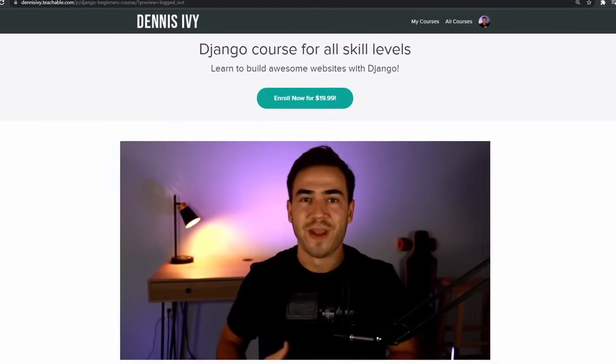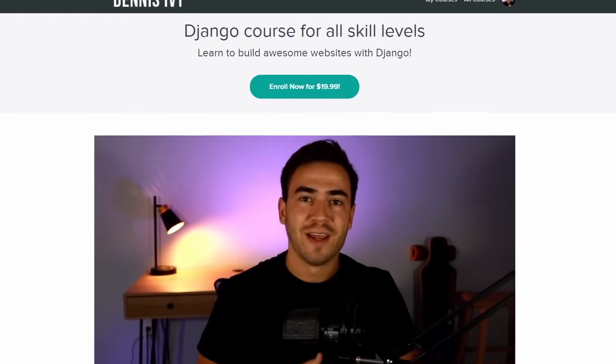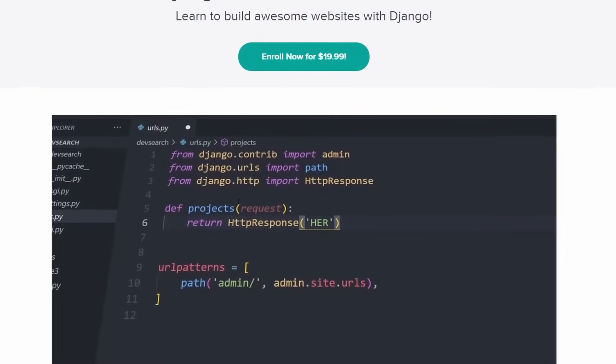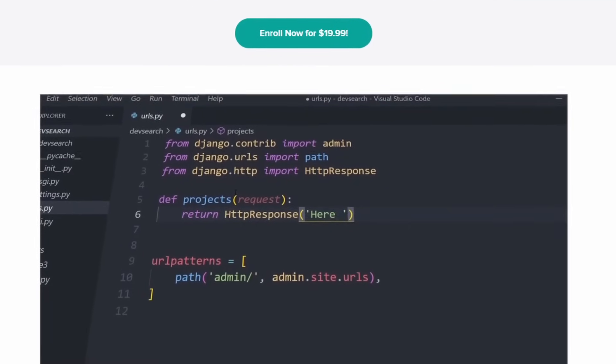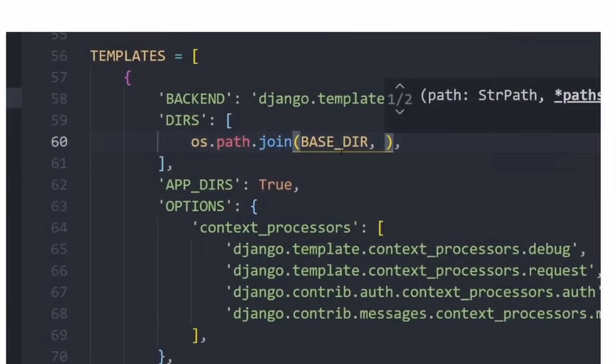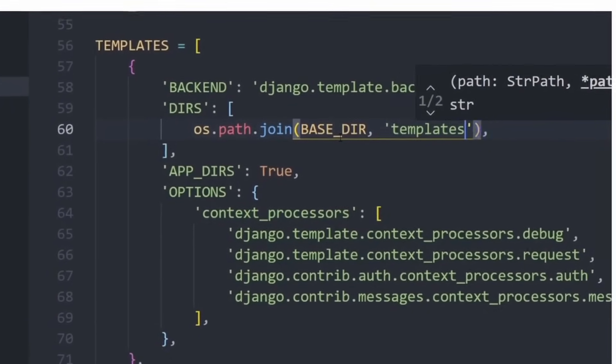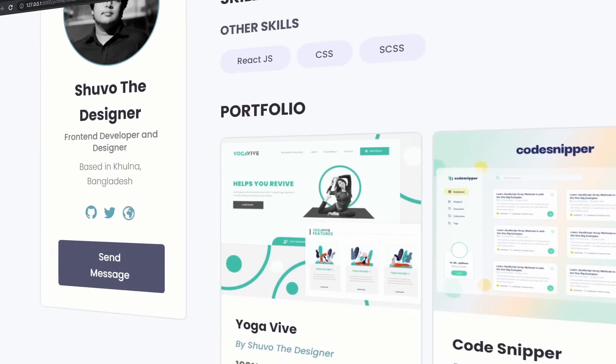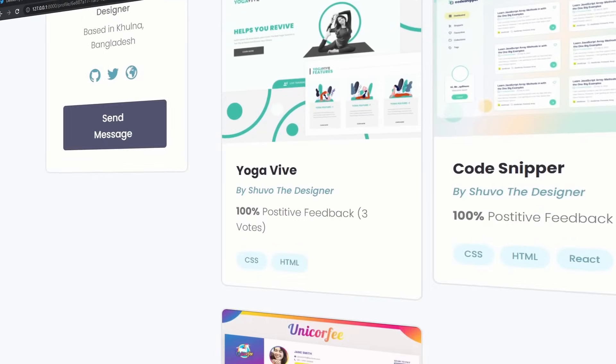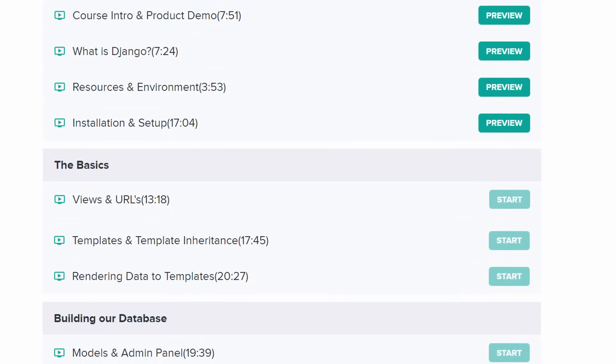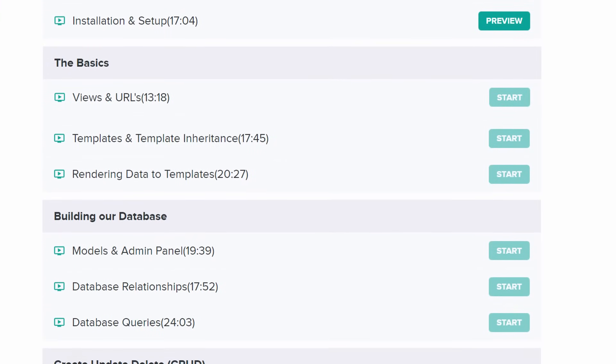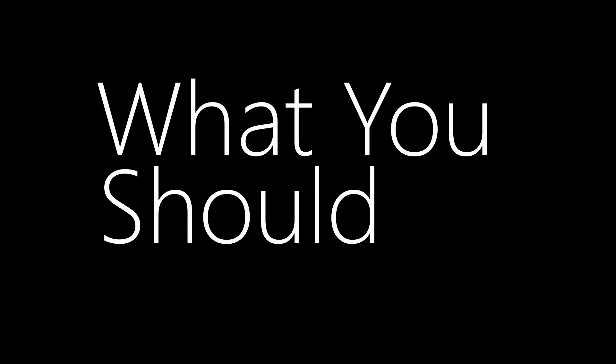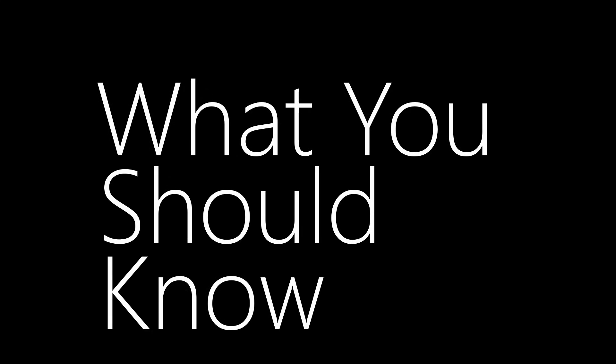But before we start, I want to quickly mention my complete Django course that's linked in the video description. In this course, you will learn about all the concepts that I mention here and more while applying what you learn to build out a platform for developers to display their profile and share their work. Okay, let's start with the first concept that every Django developer should know.